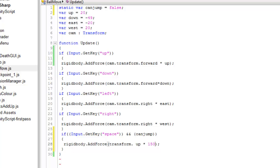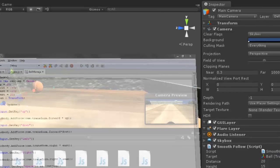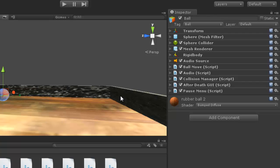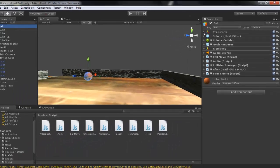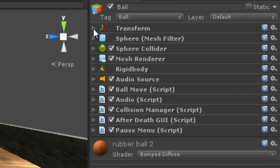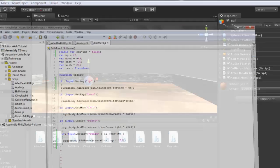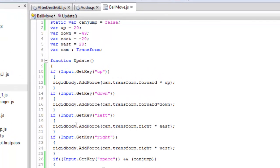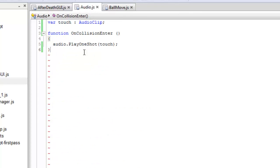I am taking such a large value because my ball is also very large — it's 5, 5, 5. This is because I have enlarged the whole scene, I don't know for what reason.